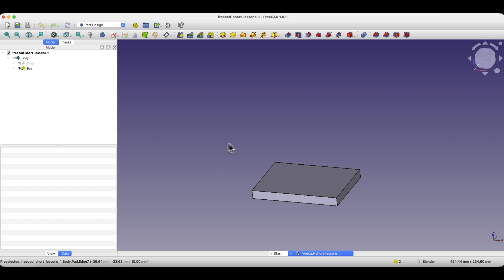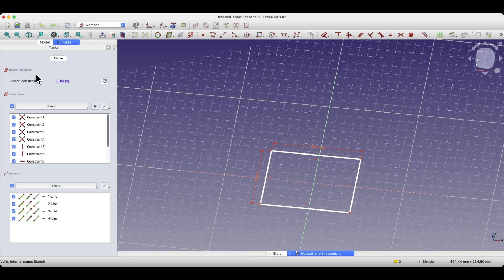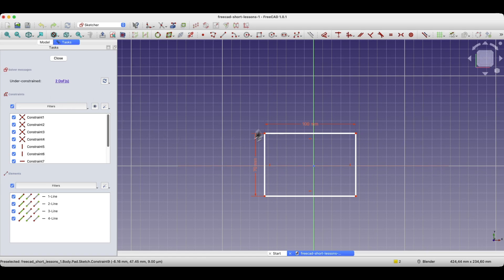Let's go back to this simple project. We created the first simple solid based on a simple sketch, and now I will move on to editing this sketch. I expand the pad operation and double click the left mouse button on the sketch I want to edit.